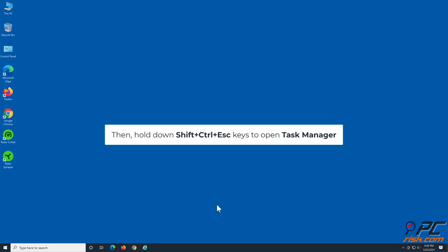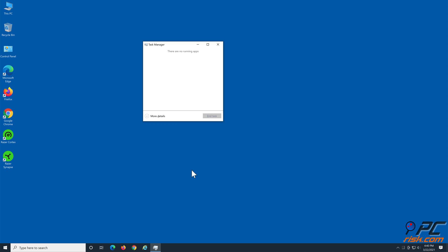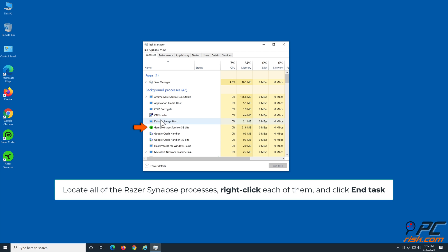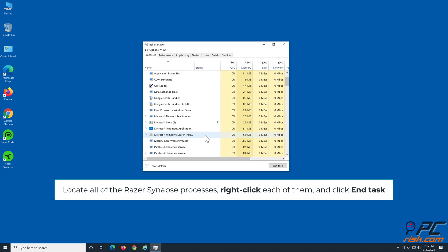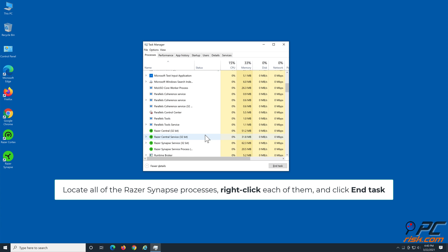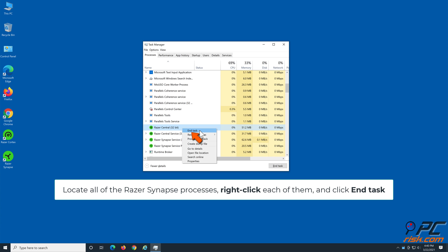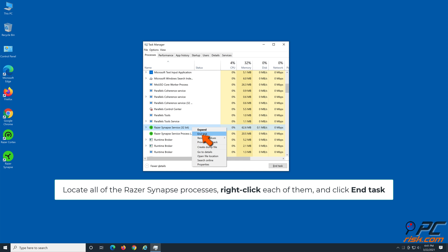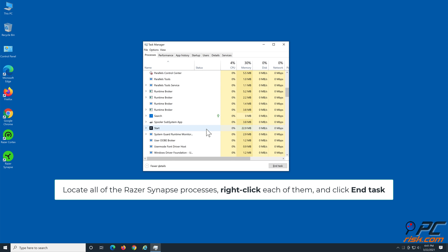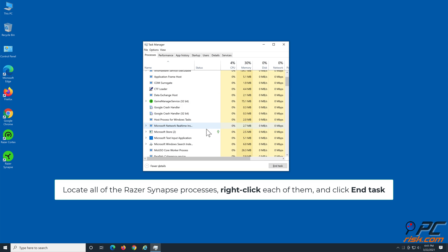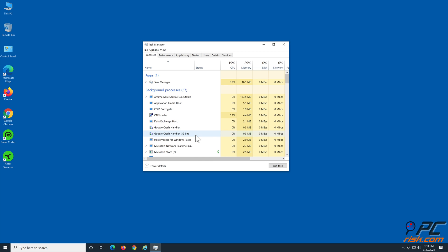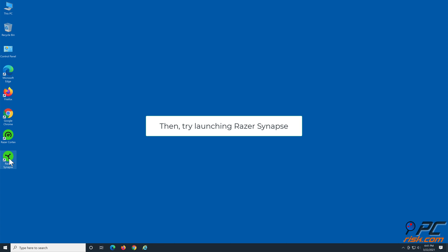Then hold down Shift plus Control plus Escape keys to open Task Manager. Locate all of the Razer Synapse processes, right-click each of them, and click End Task. Then try launching Razer Synapse to check if the issue still persists.